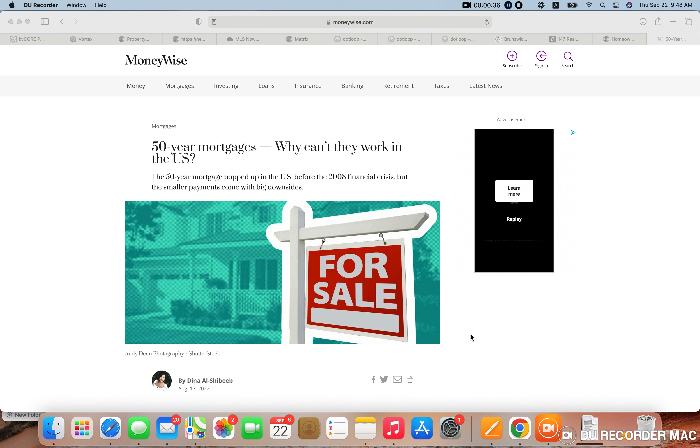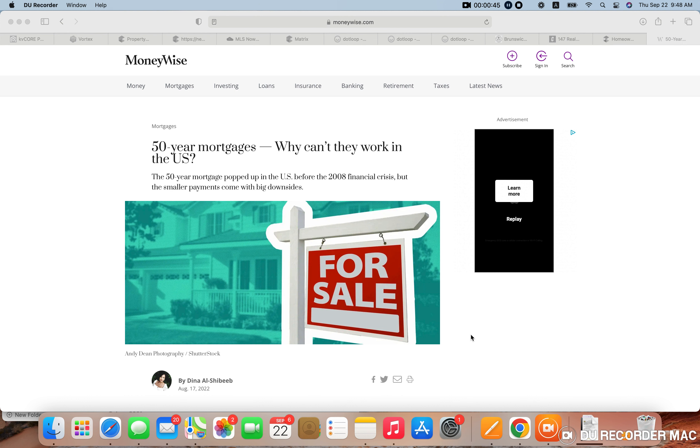Basically, what the banks or whatever lender is going to be potentially offering this type of program, they're just trying to get more business, which I understand as a business, you need to survive and you need to do what makes sense for that business.